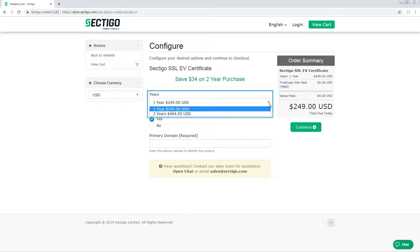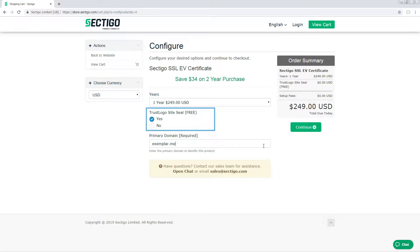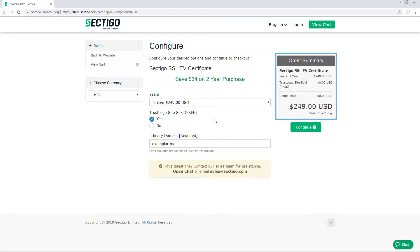Identify how many years you want to purchase the certificate for, and then enter the primary domain. The Trust Logo Site Seal is a free image to download that you can add to your website to show that it is secured. Review your order summary and click Continue.